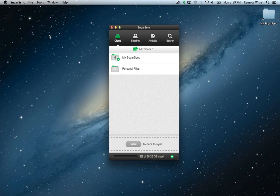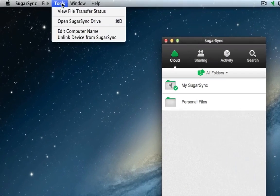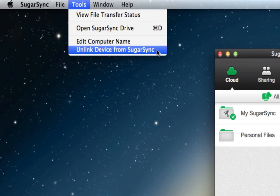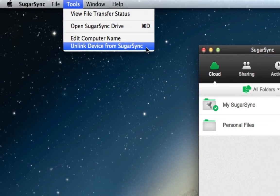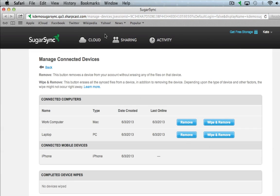To set up a remote wipe, go to the Tools menu in SugarSync and select Unlink Device from SugarSync. This page is where you can start a remote wipe. Let's start one from my laptop.